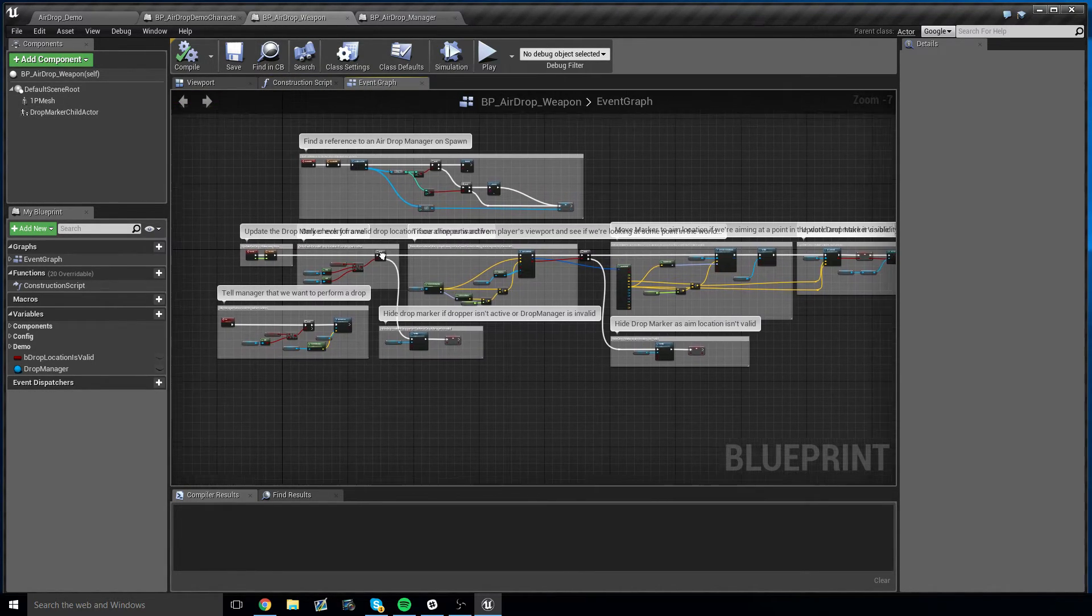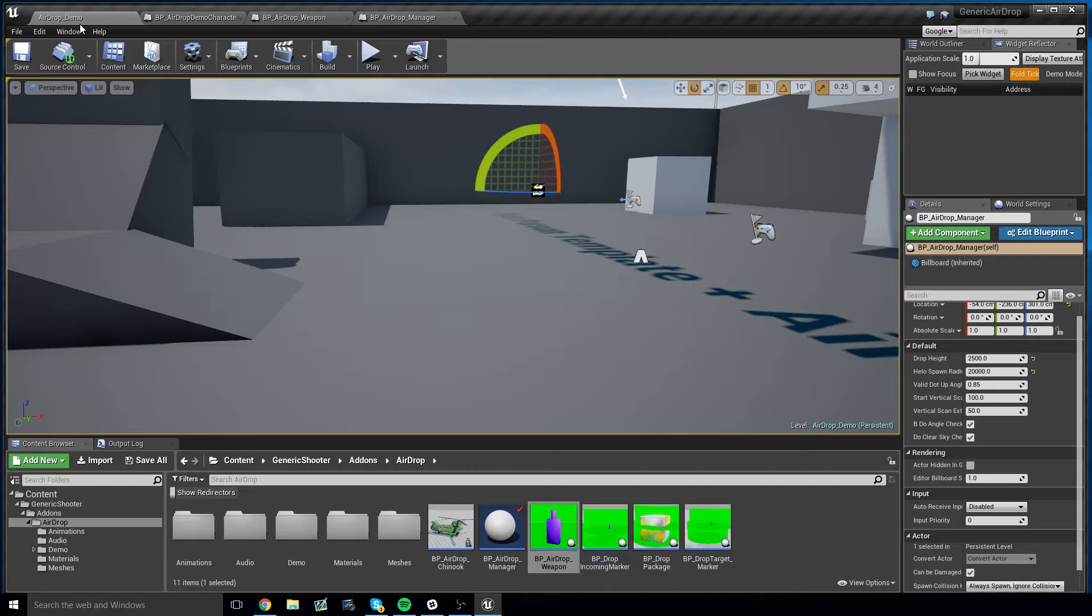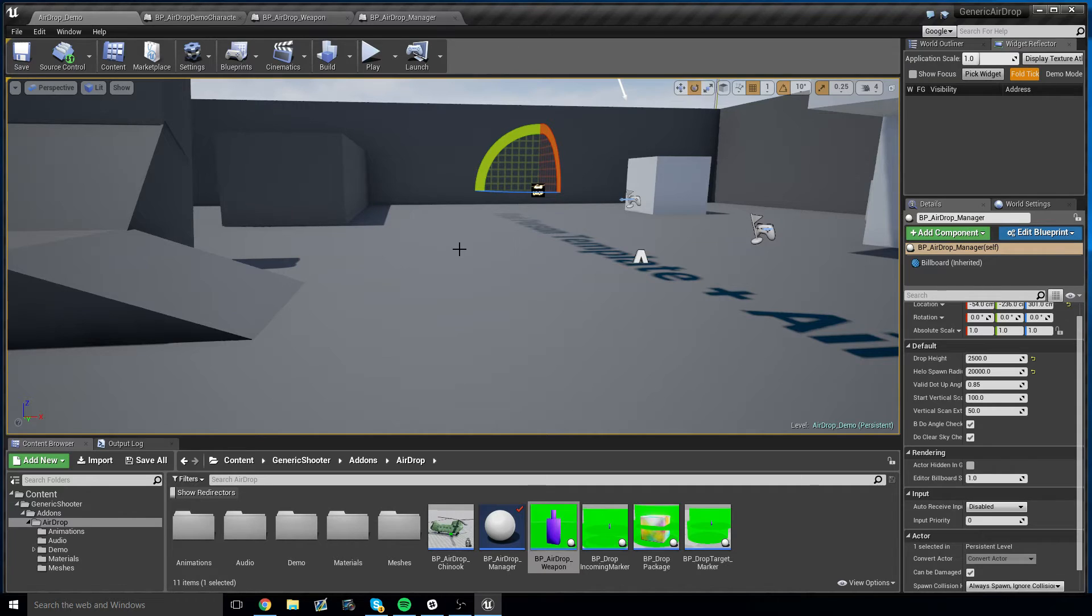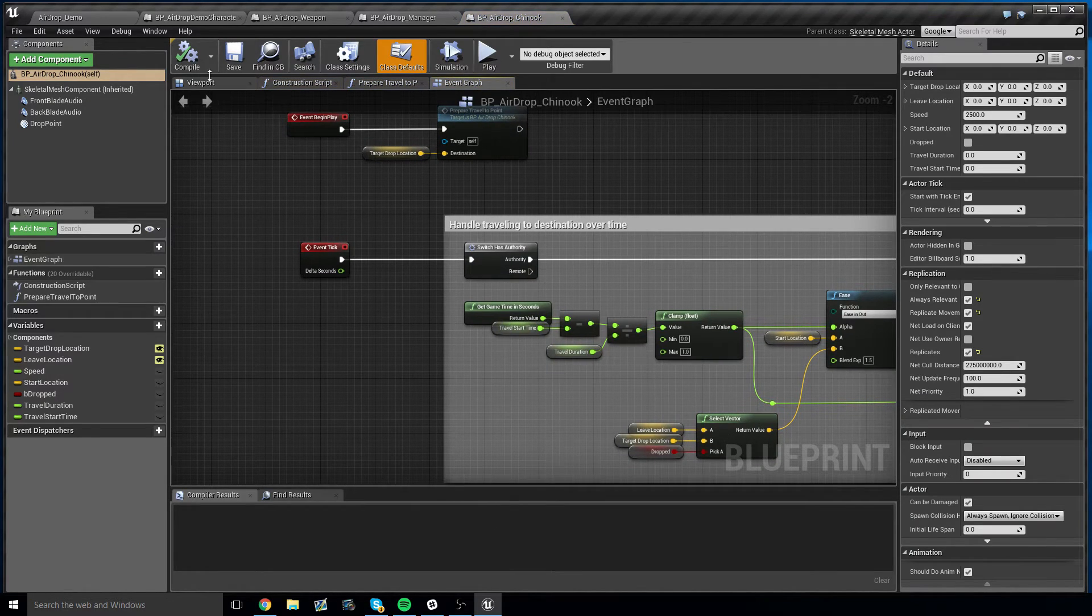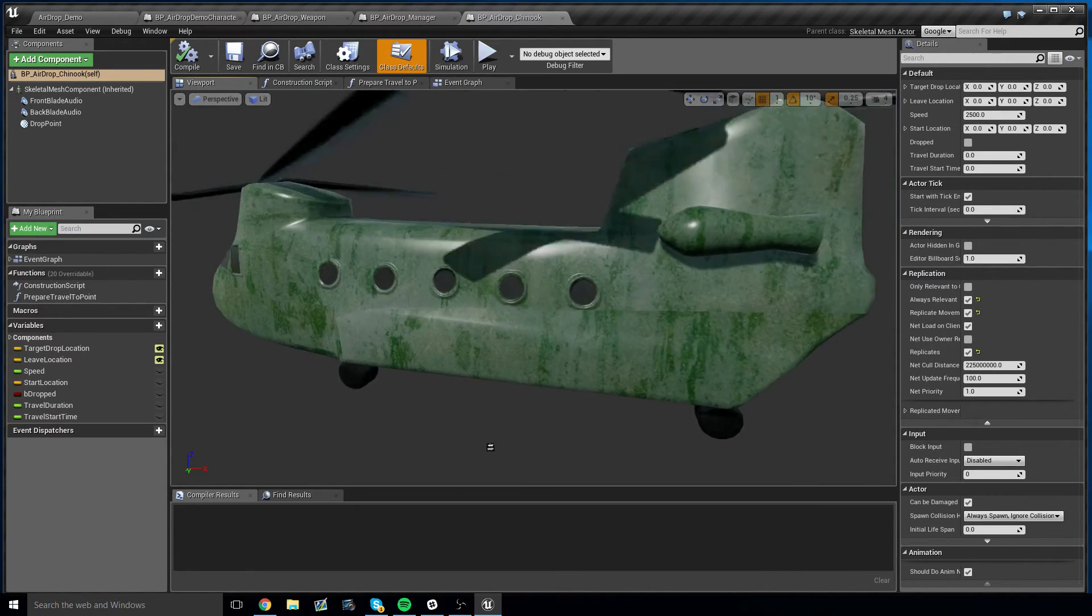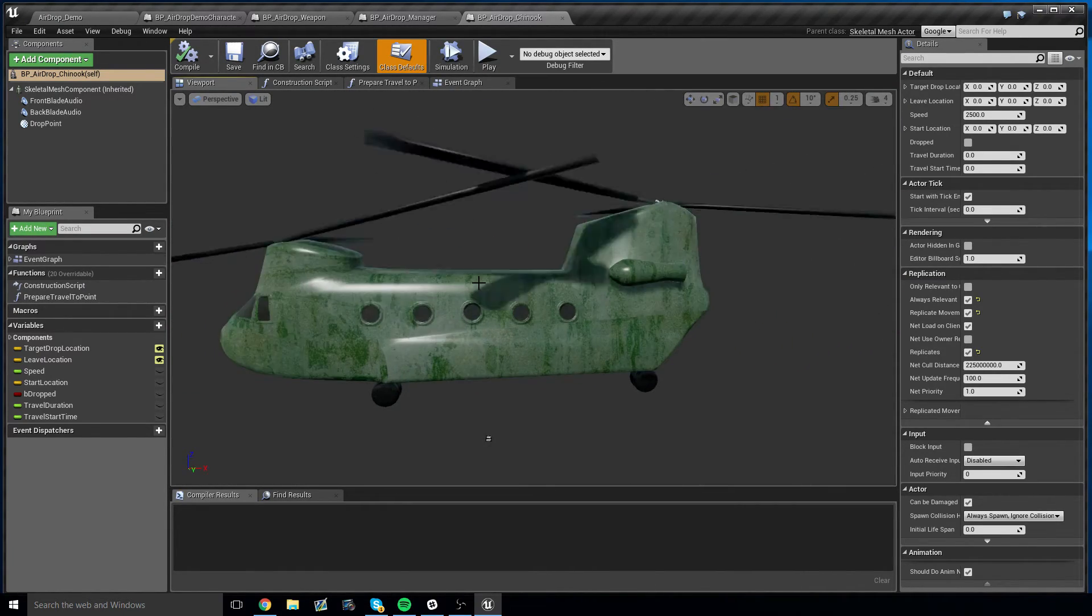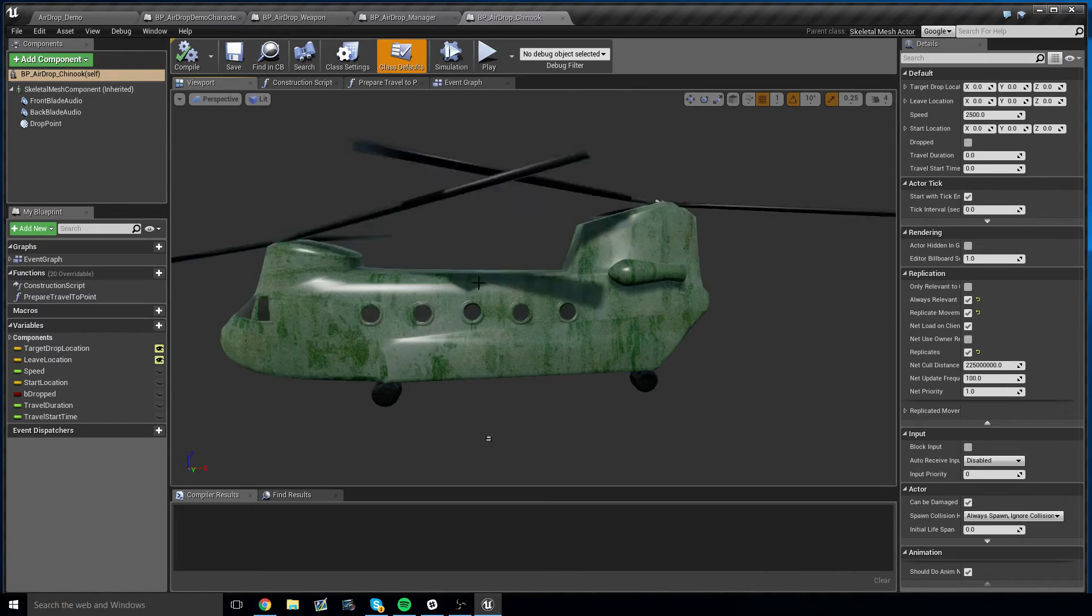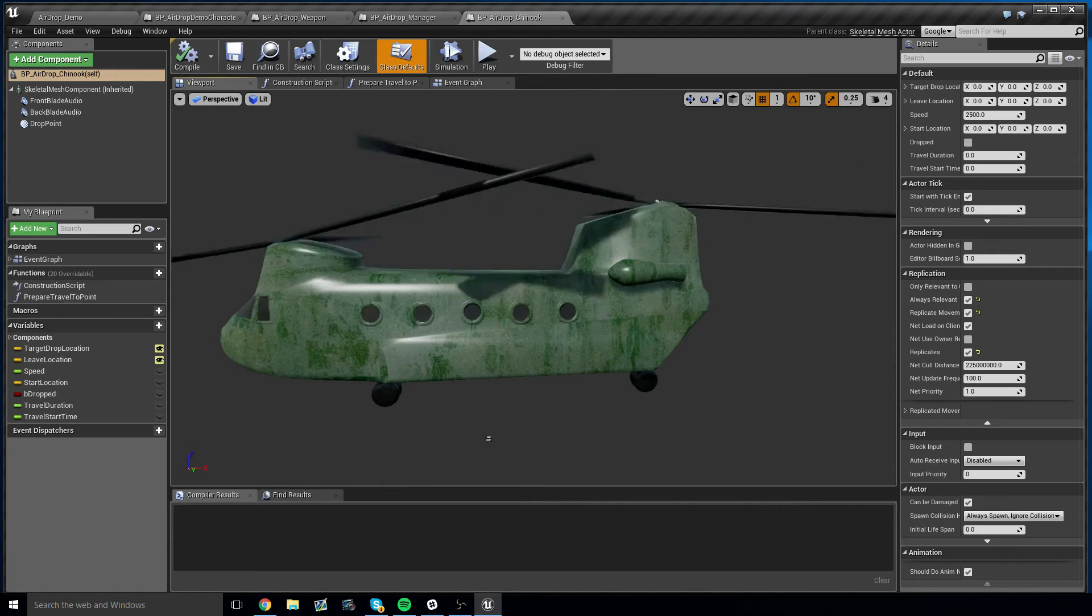And yeah, easily configurable. Now this isn't an animation or art package, so the helicopter, I'll admit, is a little lacking in terms of visual quality, but you can replace this with your own helicopter, you can have it do your own animations, whatever you need to do, you can do it.